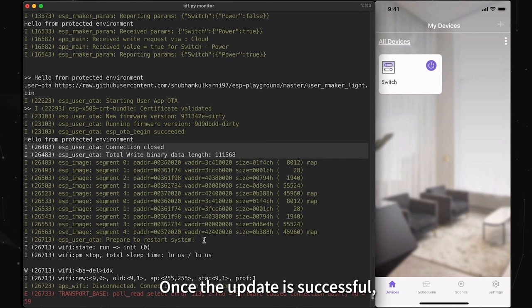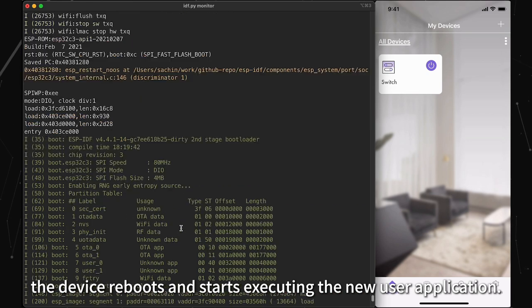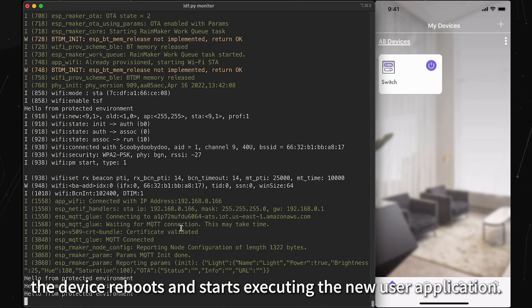Once the update is successful, the device reboots and starts executing the new user application.